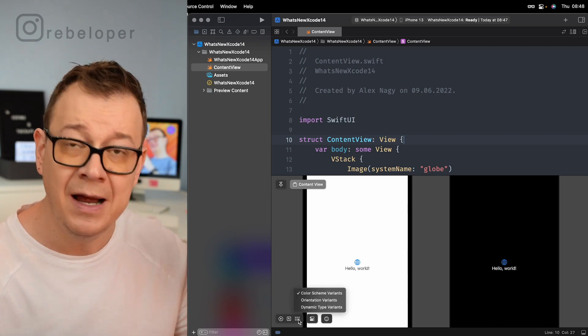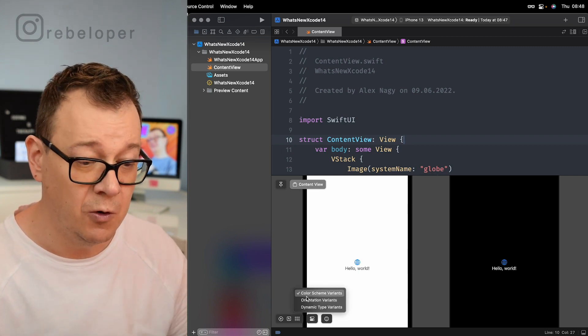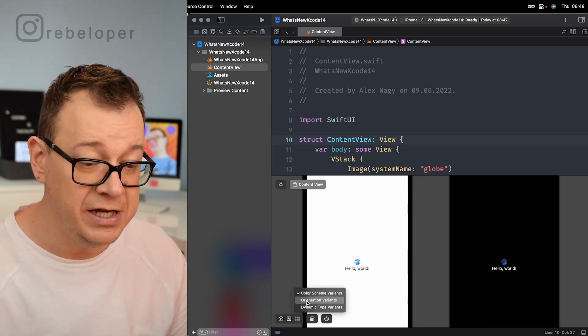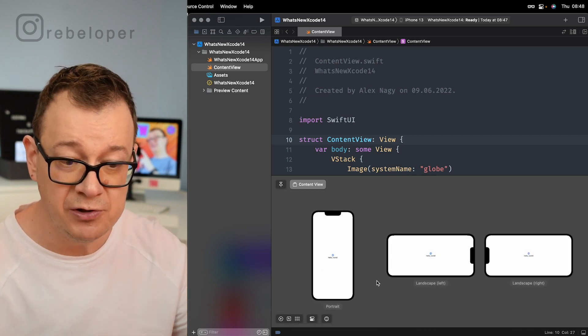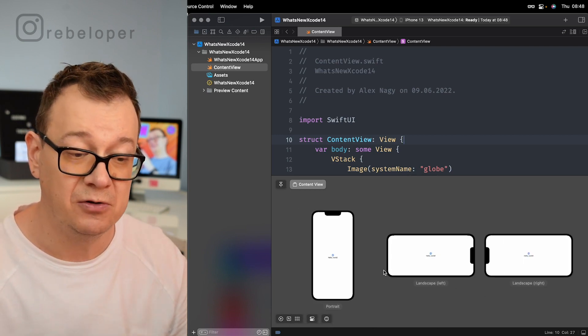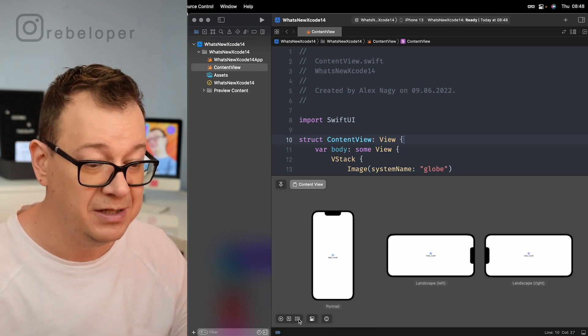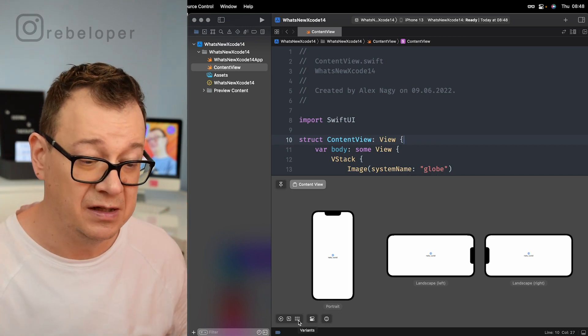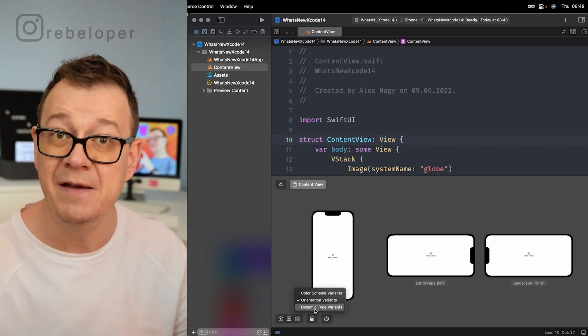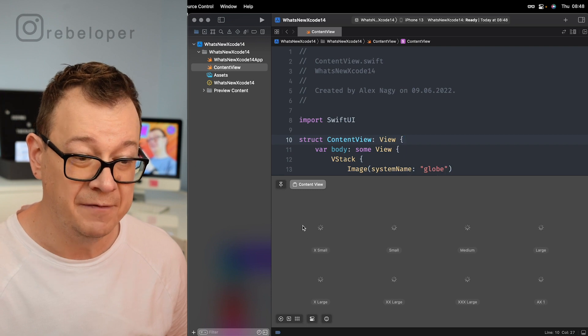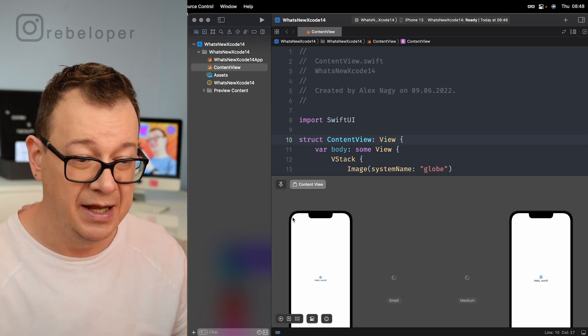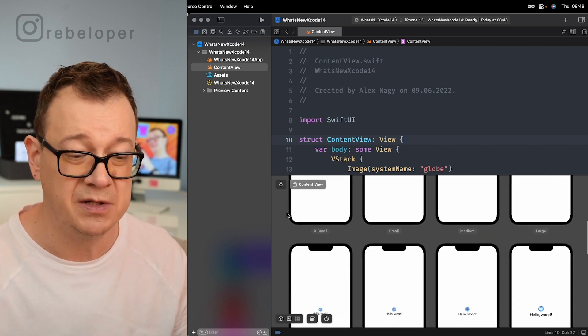Let's take a look at the other variants because there are two more. Orientation variants: of course this is portrait, landscape left, landscape right. Really amazing that you can see all of this side by side. And finally my favorite, dynamic type variants and this is just awesome.